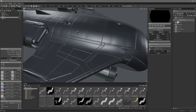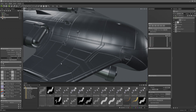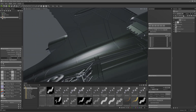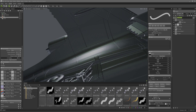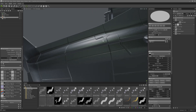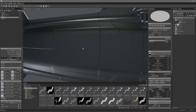Now it's time for some raised panels which can help show maintenance points on the aircraft. I'll make a new vector layer and call this raised panels. I'll set the vector layer mode to solid and turn on symmetry, then I'll start by drawing these fuel and ground power connectors on the underside of the wing here, and also make a center tail one.